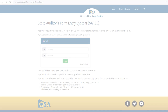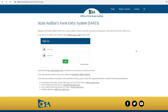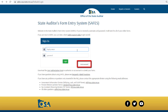When you are first granted access to SAFES, you will be issued a username. Your username will usually be your first name dot last name. If you do not know or forgot your username, please contact the OSA or email safes@osa.state.mn.us. If you are logging into SAFES for the first time, you must click on the Forgot Password link to set your password.